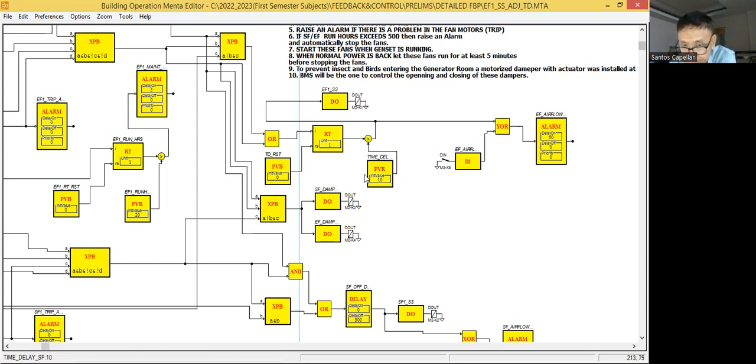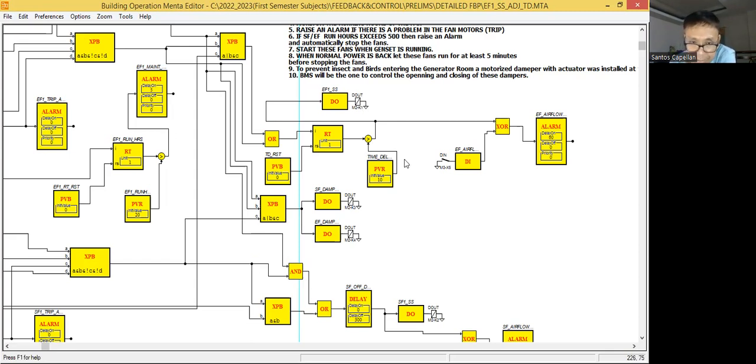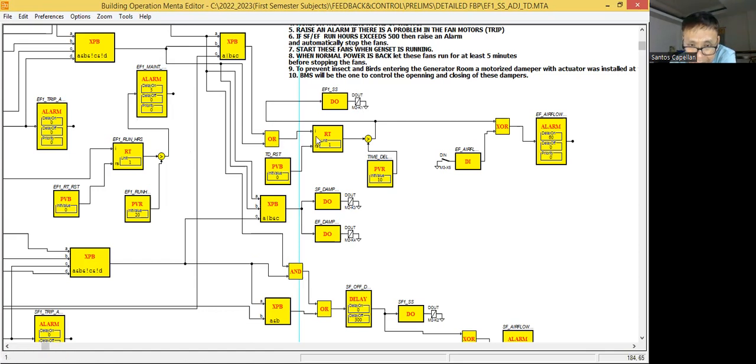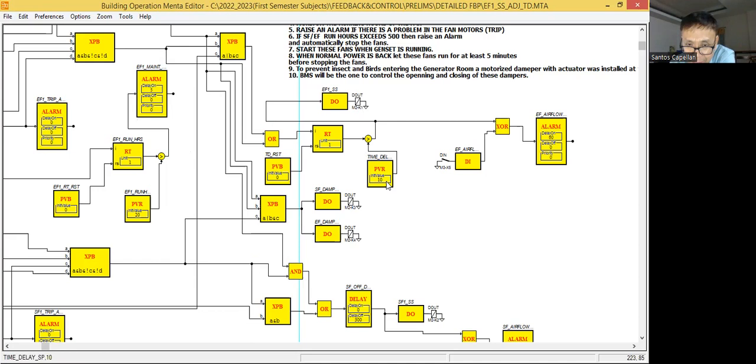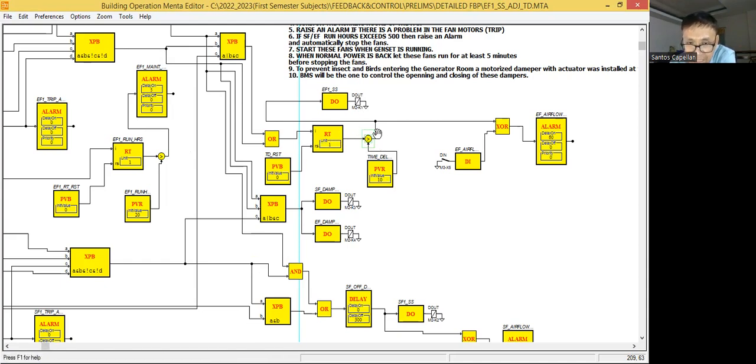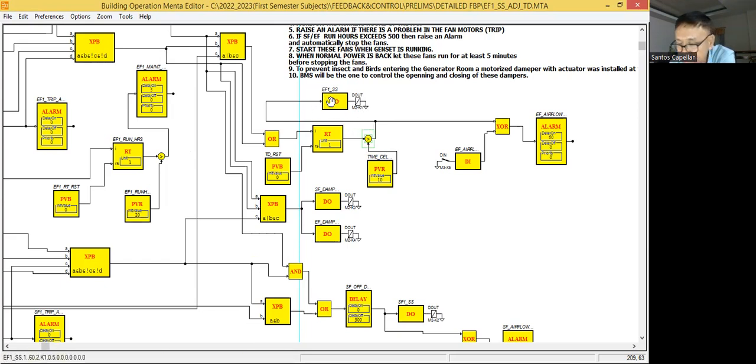In the graphics they need to bind the graphic point or graphic object for this point. When everything is okay to start, this will become one and start the counter. The counter will count, and because I'm using an operator greater than, when the output of this runtime is greater than this, then that's the only time it will start the equipment.